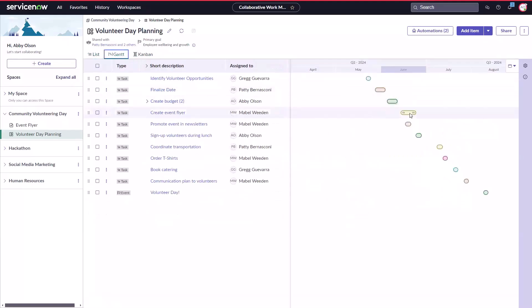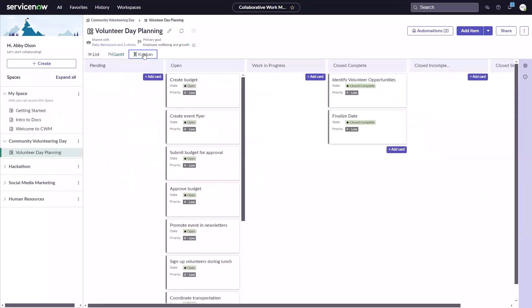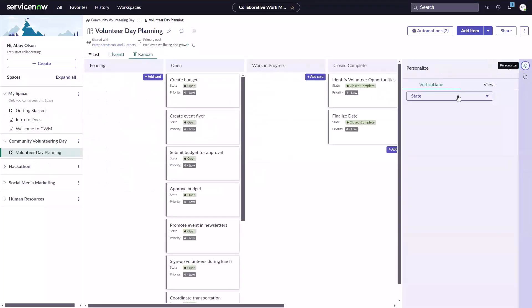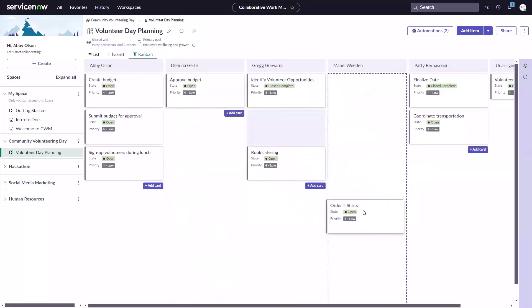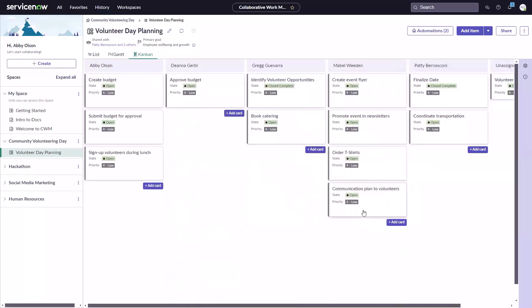Switch to the Gantt view to see a timeline of your work and drag and drop items to change dates. Or collaborate in a Kanban board where you can quickly change the vertical lanes and drag and drop items to update their status or reassign tasks.